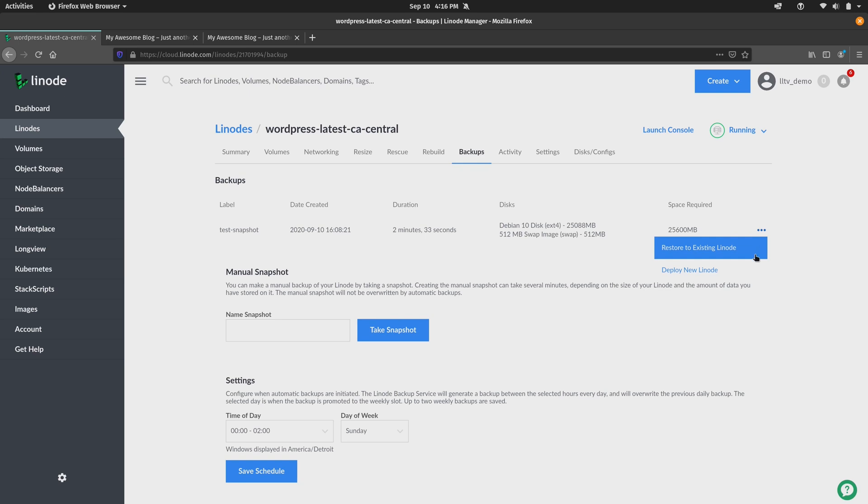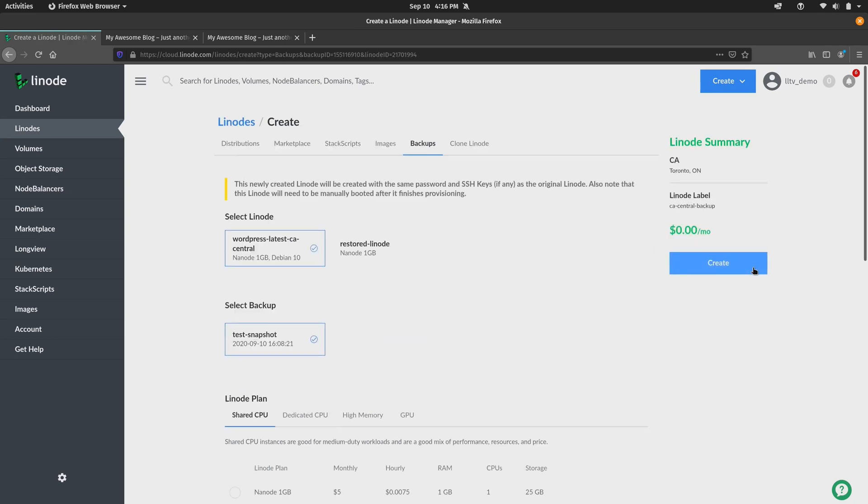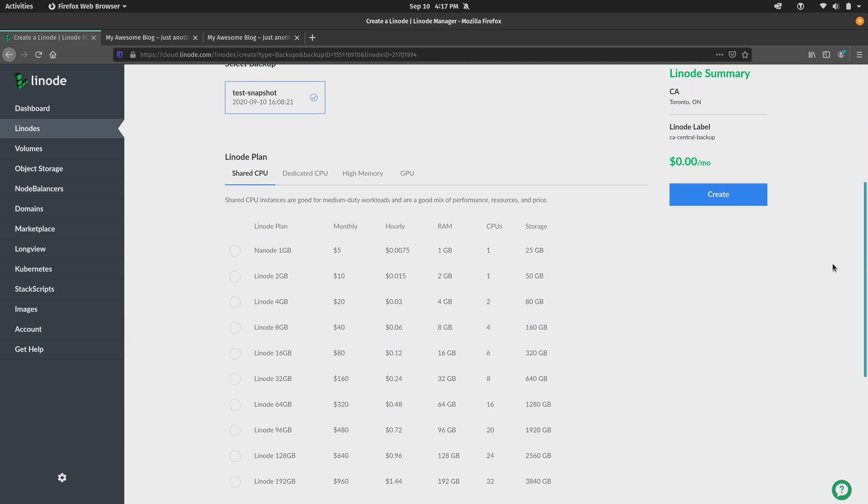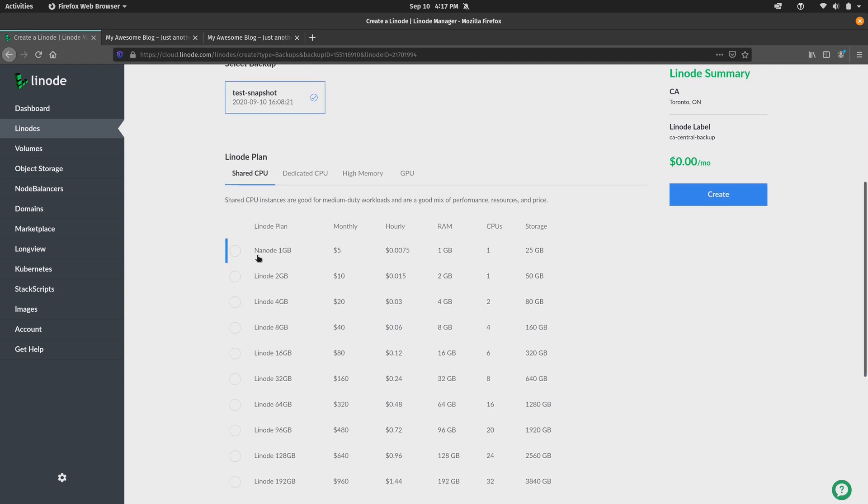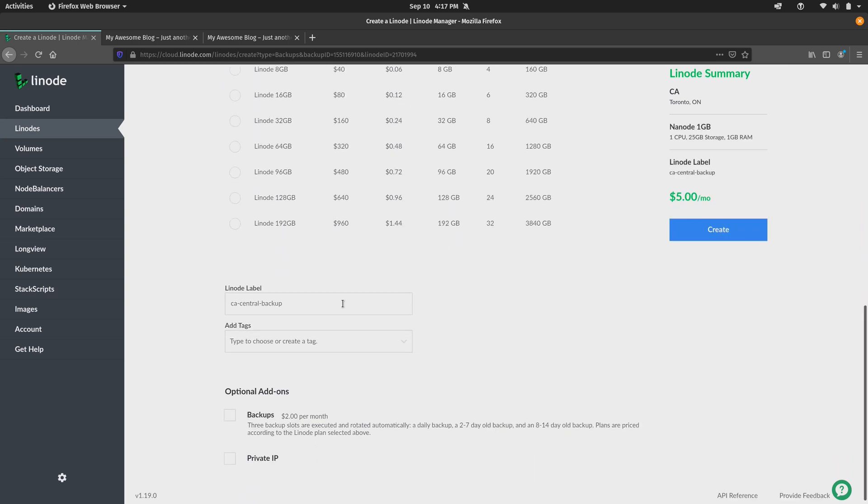So I could select the Linode that I'd like to restore the backup to. I could choose the backup that's going to be restored to that instance. Just make sure that you've chosen the correct Linode and the correct backup to make sure that you don't overwrite something you didn't intend to. And then the rest of the options here, such as the Linode plan, should be the same as before. Again, we choose the label, and then choose to enable the backup service if we would like to do that.